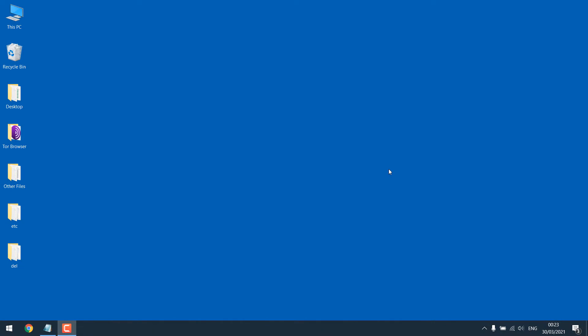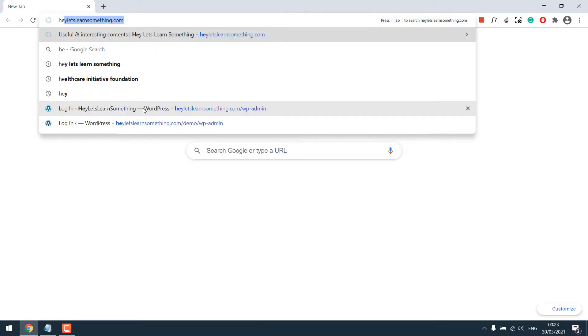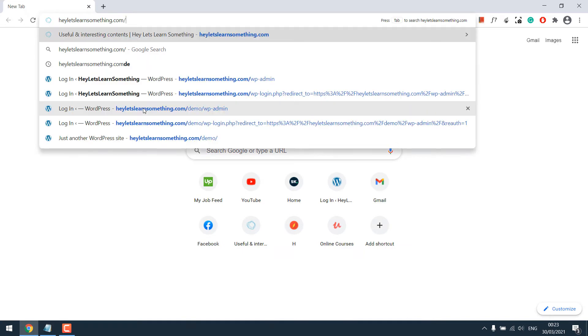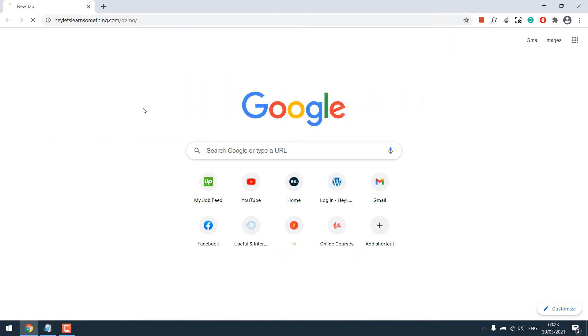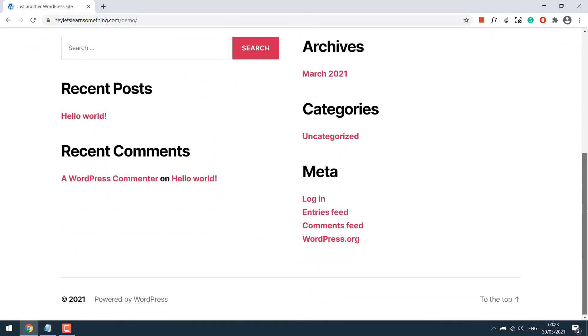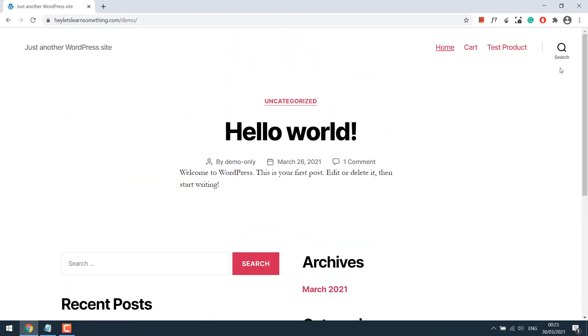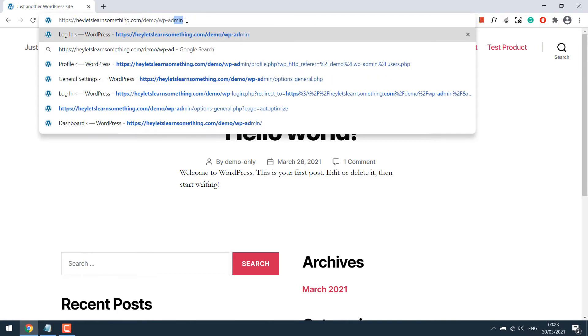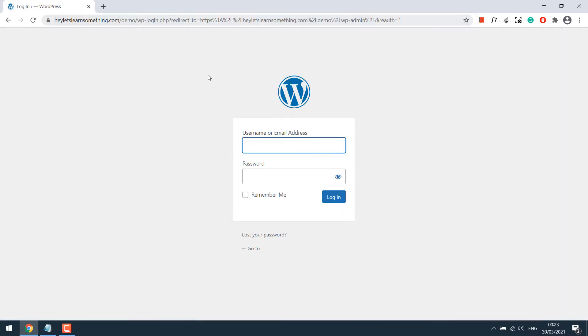To get started, let's open our sample website which is hereletslearnsomething.com/demo. This is our sample website with a default WordPress theme. Let's go to its backend, WP-admin, and enter your credentials.